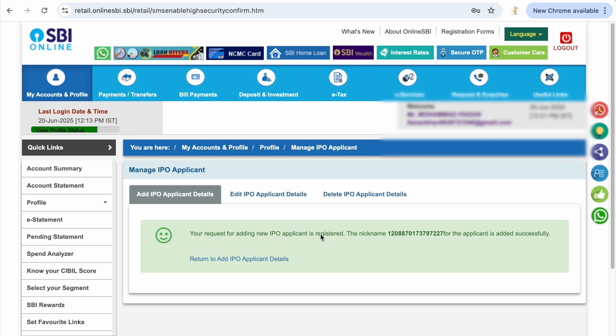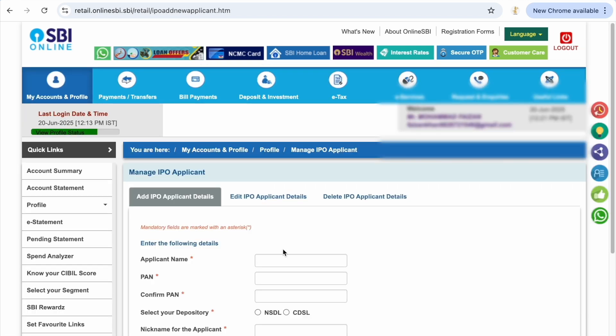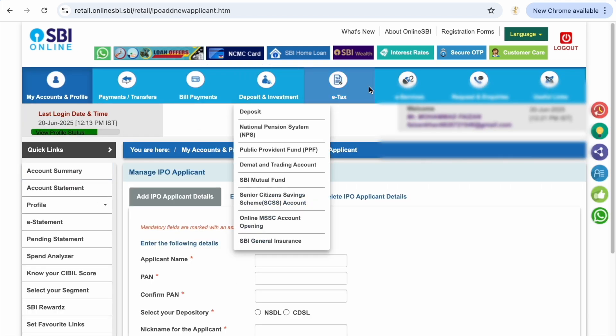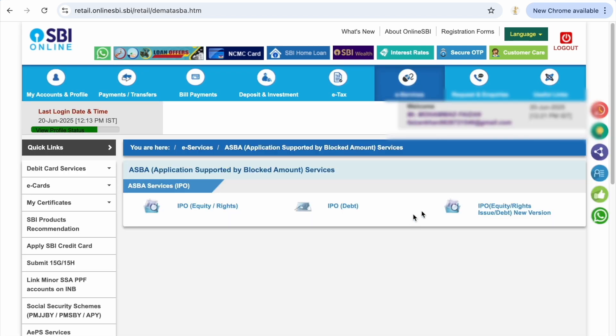As you can see when you add all the details which were mentioned there, you get these details that IPO applicant is registered. Now you go back in the e-services section, here you select ASBA. In e-services there are multiple options like IPO equity rights, IPO debt and IPO equity rights issue new version. So we are going for the new version.